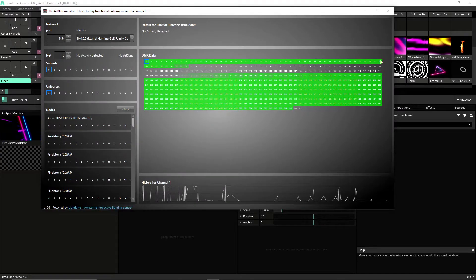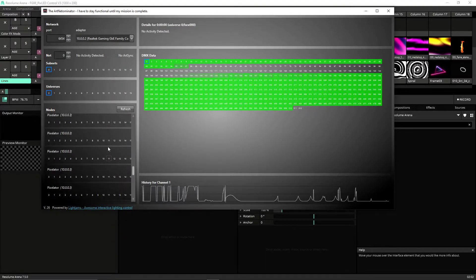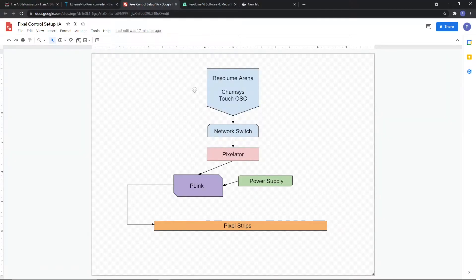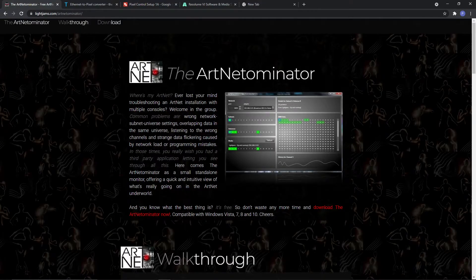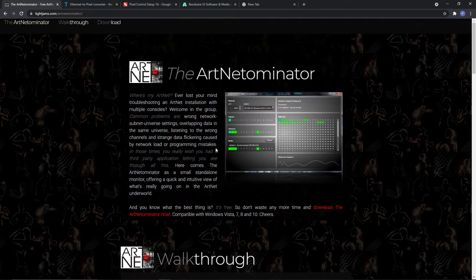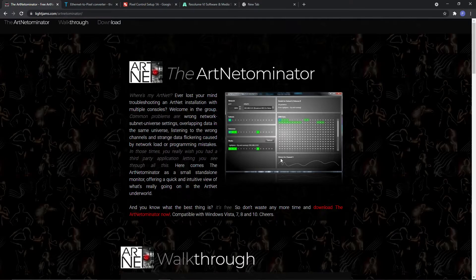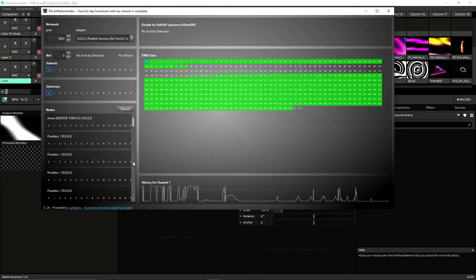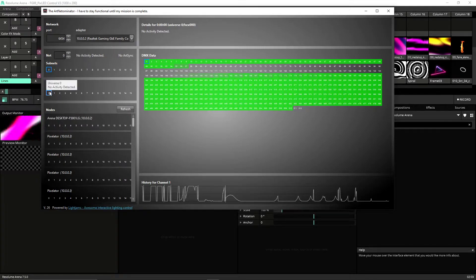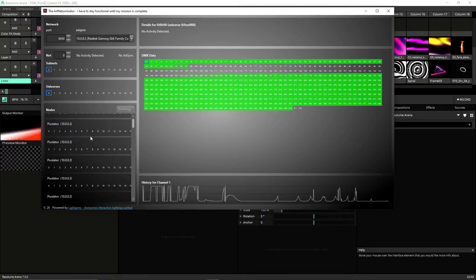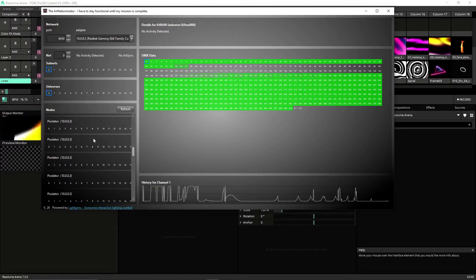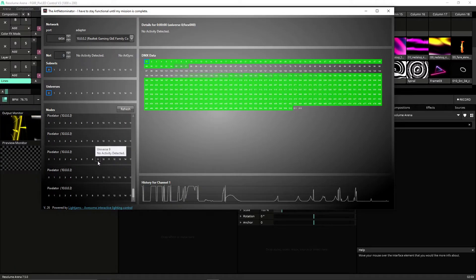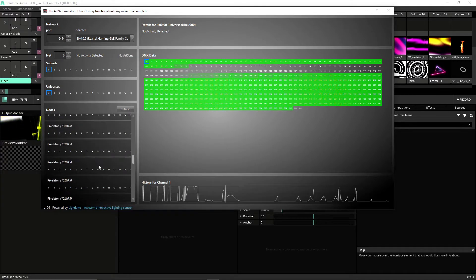This basically shows you where data is coming and going and it also shows you the nodes on your network. It's a free tool you can download. If you haven't used this yet, I use it for a lot of Art-Net snooping or just checking where my Art-Net is. You can get it at lightjams.com/ArtNetominator. It's a free download. Anyway, all it really does is show you what nodes are on there and what data is being sent. You can see here when there's data being sent it lights up. So if we refresh this real quick, you'll see that it's showing all my nodes on the Pixelator and it shows the IP address of the Pixelator. Now when you plug the Pixelator in, right now I have it set to DHCP, which means it's just auto-assigning.